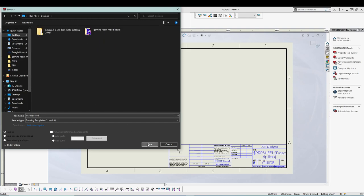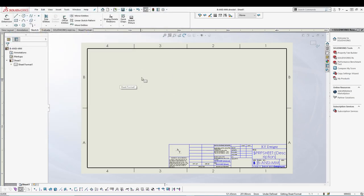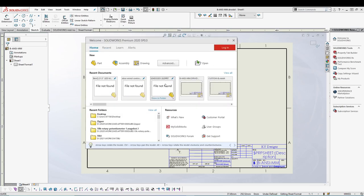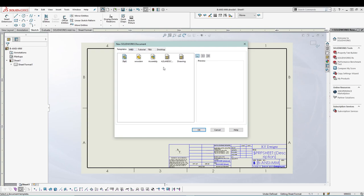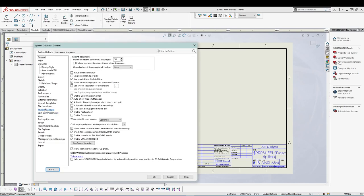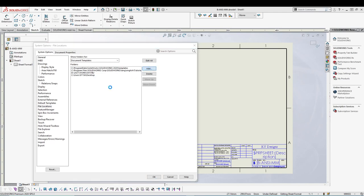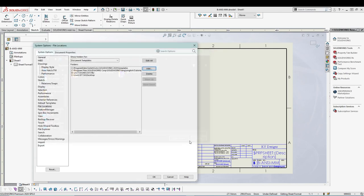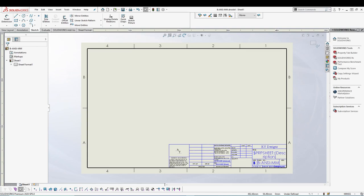Once you've saved the template, you can add it to SolidWorks so it appears whenever you start a new drawing. Go to Tools > Options > File Locations, and add the location where your template is saved. Click yes a couple of times and your template location will be added. You can then utilize it for future work very easily.